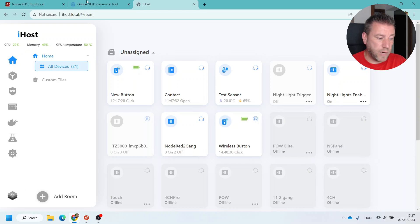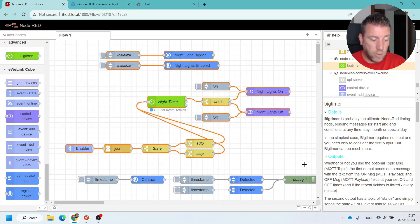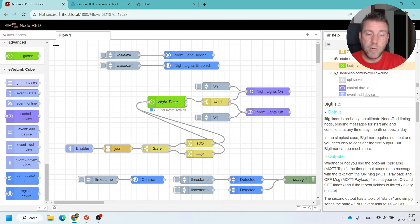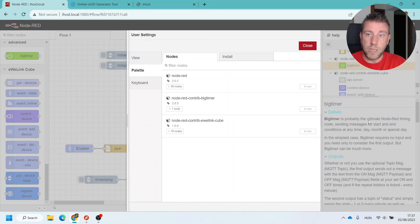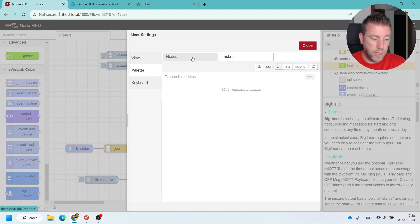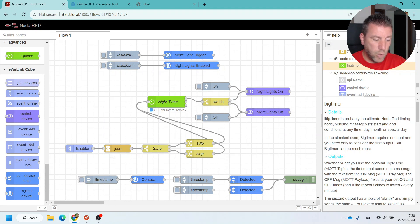Let's see how it works in Node-RED. This Node-RED instance is running on the iHost, and this is all the flow you need to implement the full functionality — the rest is for something else. I'll include this flow in the video description but it's fairly simple to build yourself. The nodes required are: node-red-contrib-bigtimer for the timer, and node-red-contrib-ewelink-cube for all the eWeLink stuff — the blue nodes are eWeLink Cube and the big green one is Big Timer.